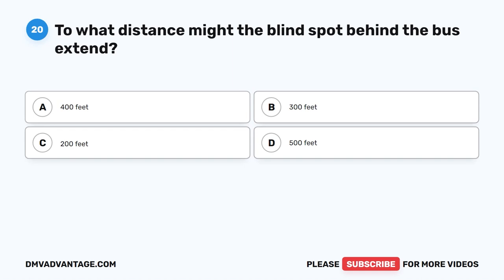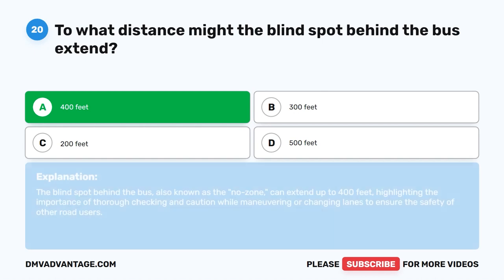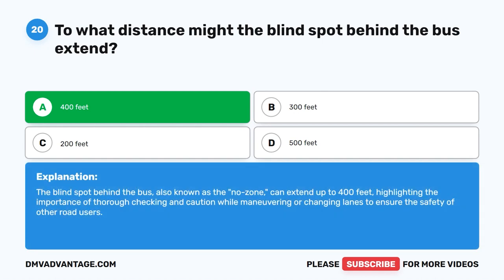Question 20. To what distance might the blind spot behind the bus extend? A. 400 feet. B. 300 feet. C. 200 feet. D. 500 feet. The correct answer is A. 400 feet. The blind spot behind the bus, also known as the no zone, can extend up to 400 feet, highlighting the importance of thorough checking and caution while maneuvering or changing lanes to ensure the safety of other road users.